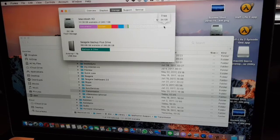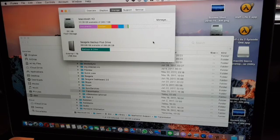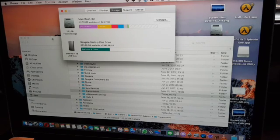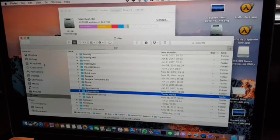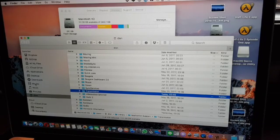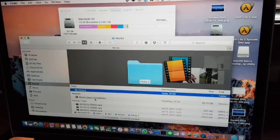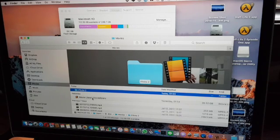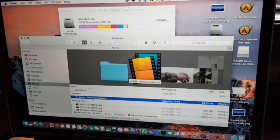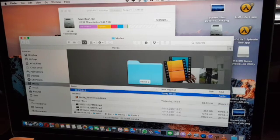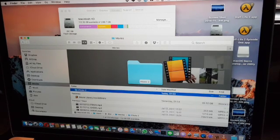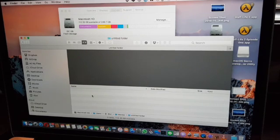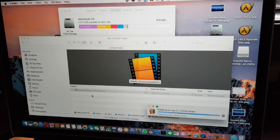To do that we need to fill up the disk as much as possible. The biggest file I have is an iMovie library file, so I'll just copy that file and make a new folder, then go inside and paste that file.